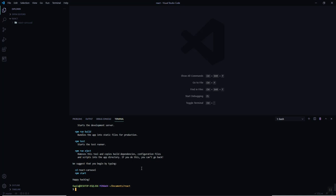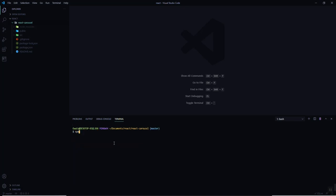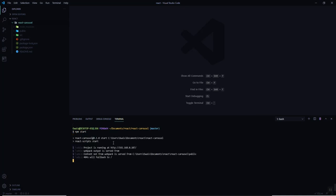Our project has been initialized, so let's clear this out. We have a node_modules folder, the public directory, and the source directory. Let me navigate to the project directory, that is 'react-carousel', and start the project to check that everything is working fine before we move to the next step.